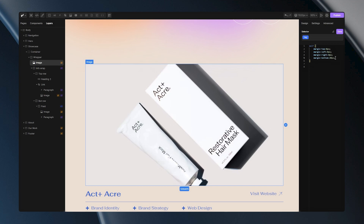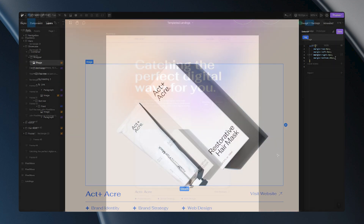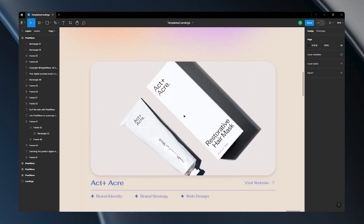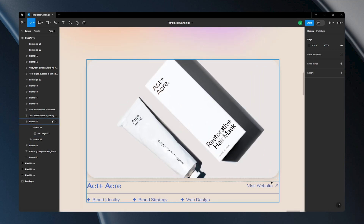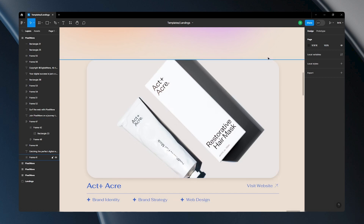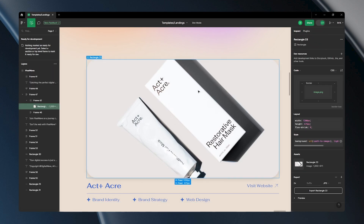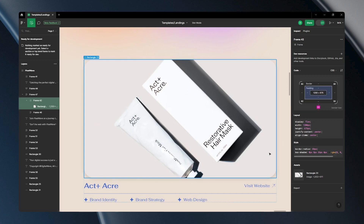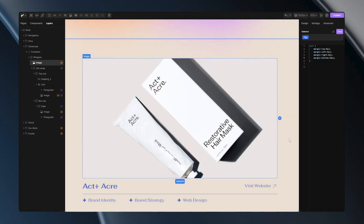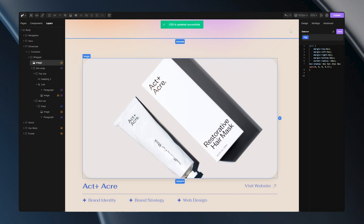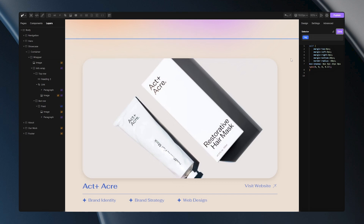Let me share one interesting time-saving trick. For this example, I'll need to access my Figma file. Here you can see that the image design differs from the one in my DivHunt project — this one has rounded edges and a shadow. To avoid manual adjustments in the builder, you can enter dev mode in Figma, select the layer that contains these properties, and simply copy them. Next, I'll head back to the builder and paste these settings onto my tag. Once I hit save, my tag will instantly get rounded edges and a shadow — all done in a couple of seconds.